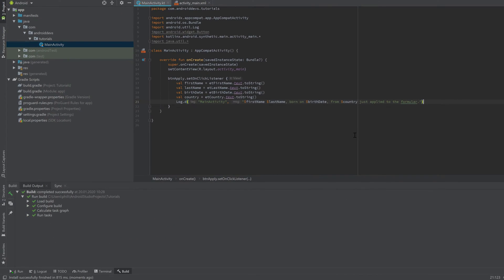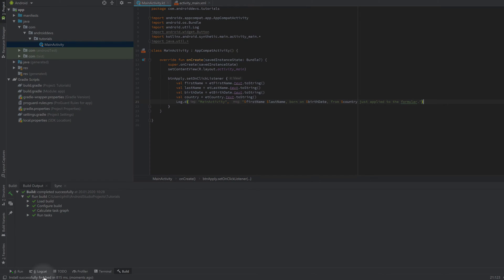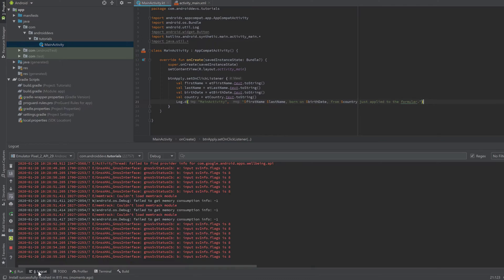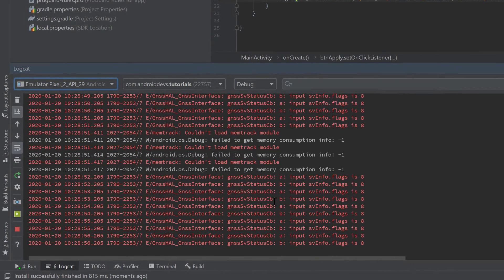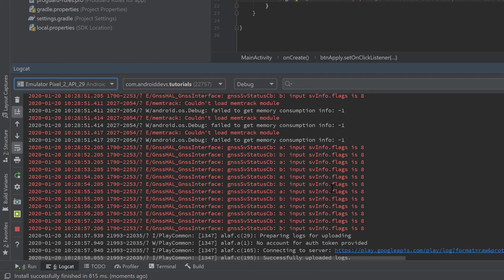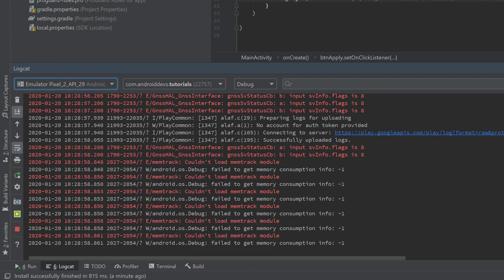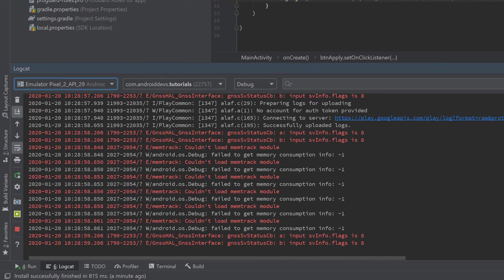Make sure to open the LogCat tab below to actually see what the console is outputting, then run your app.